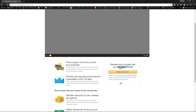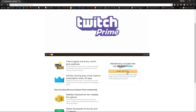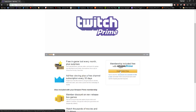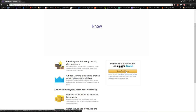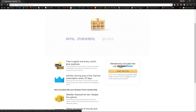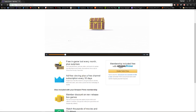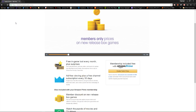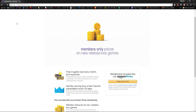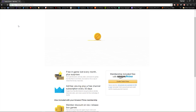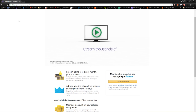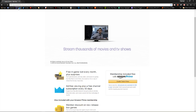Come down and click the button that says 'Enable Twitch Prime.' When you do that, it'll ask you to sign into your Twitch account. Sign in with your username and password, and then when you're done you'll need to go to Twitch.